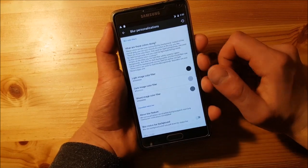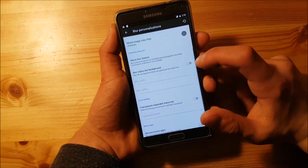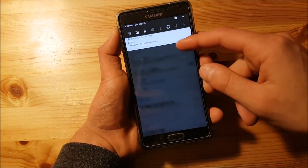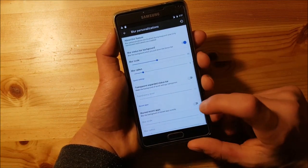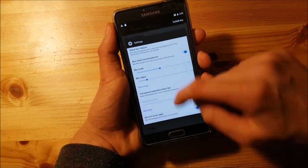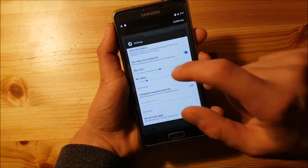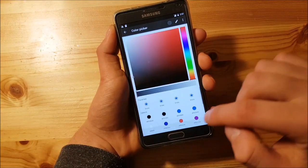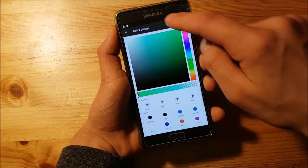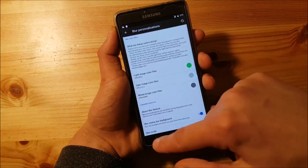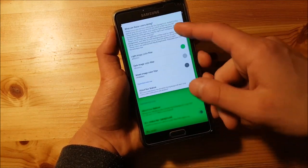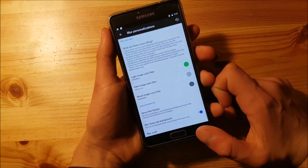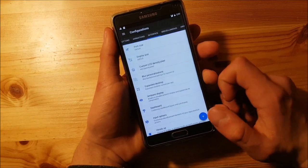You can also enable or disable the blur options. If you enable the blur status bar background, you get a blurred background on the status bar, and you can also enable it in the recent apps panel. You can change the color of the blur — let's select green, and now you can see a greenish blur.